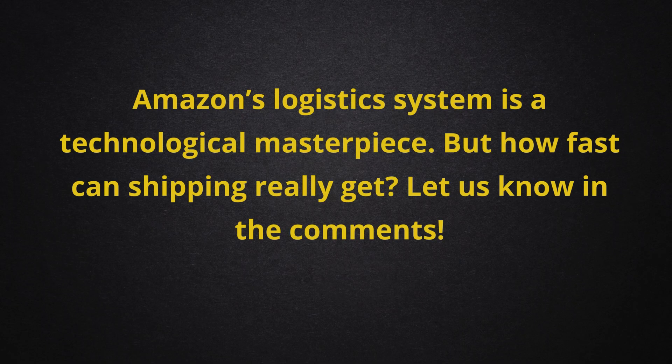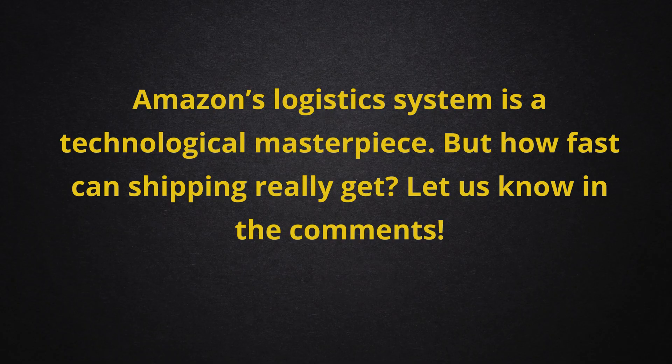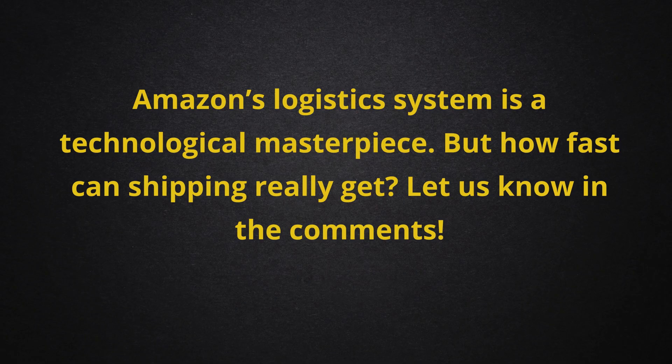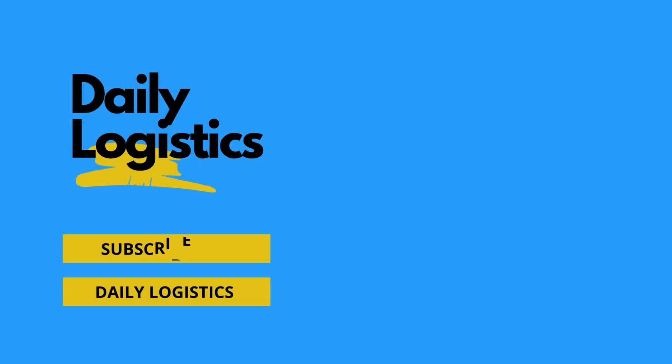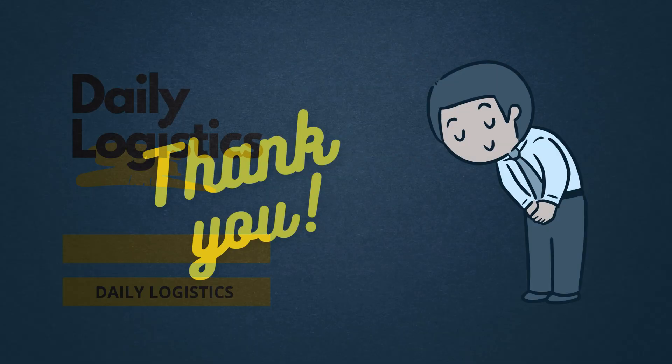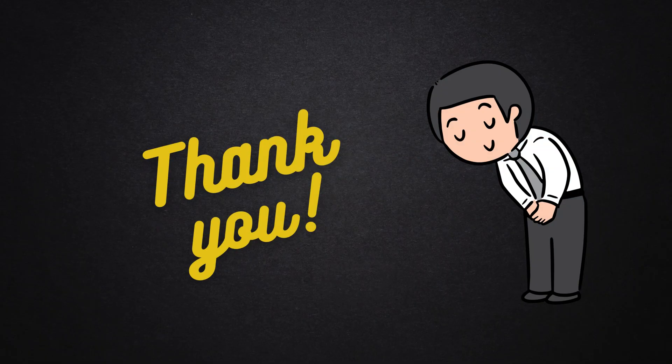Amazon's logistics system is a technological masterpiece. But how fast can shipping really get? Let us know in the comments. Don't forget to like and subscribe for more insights into the world of logistics. Thanks for watching.